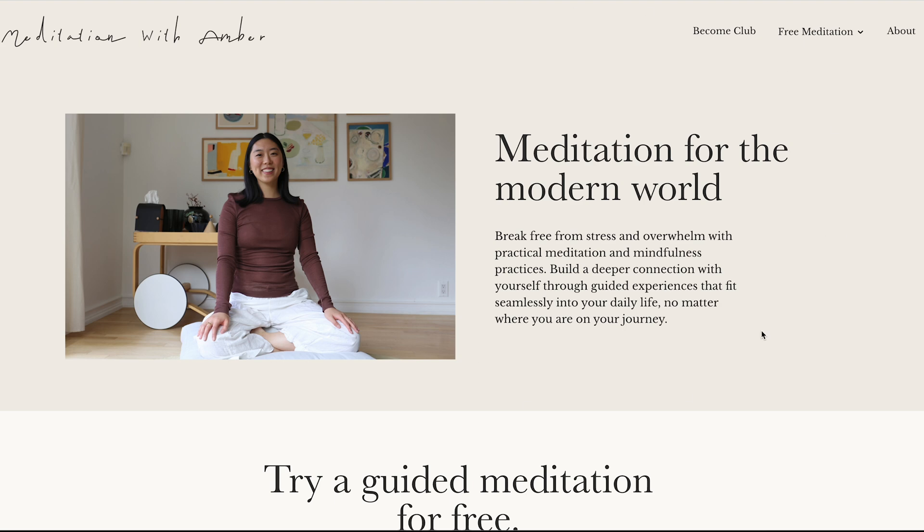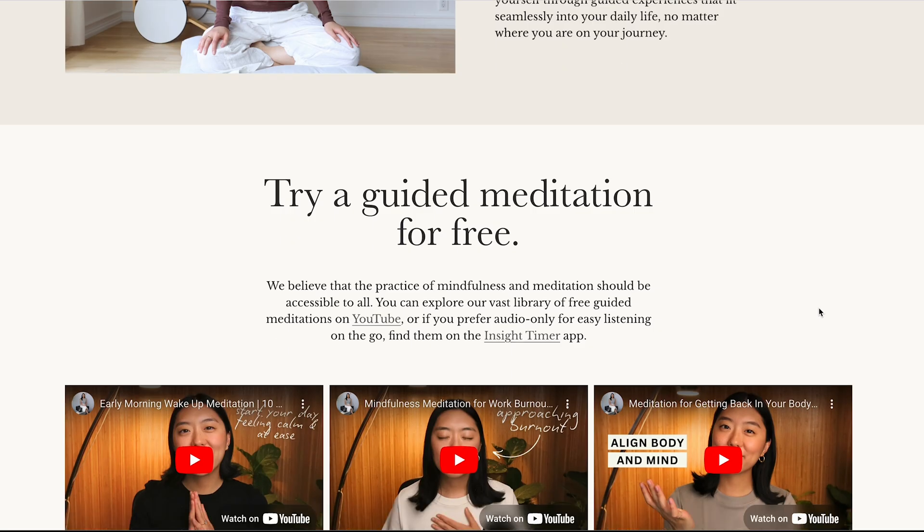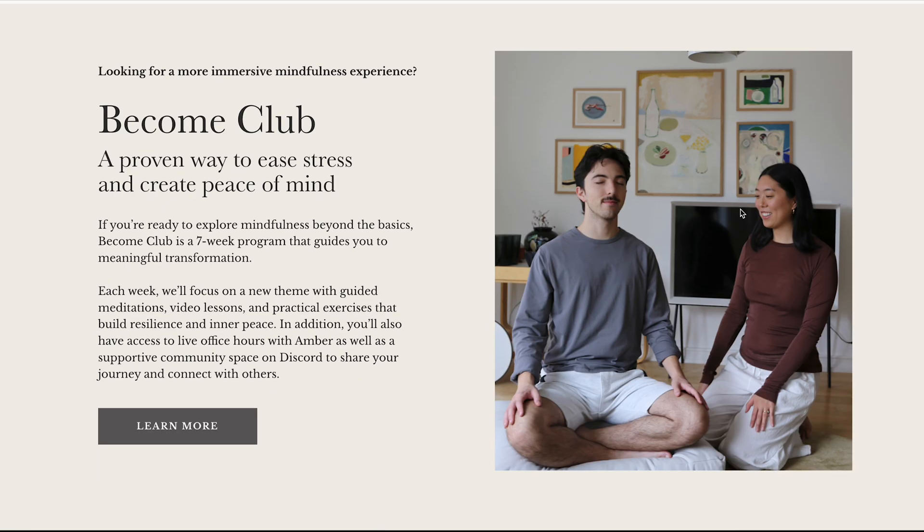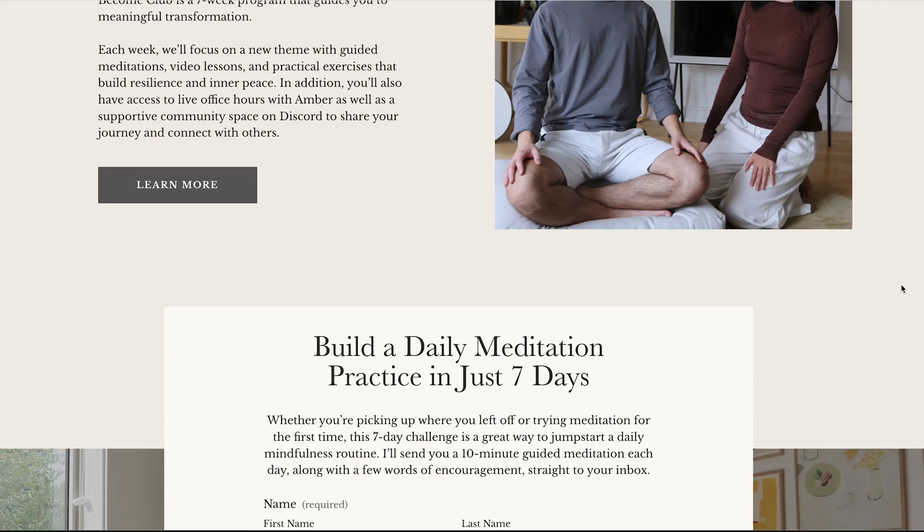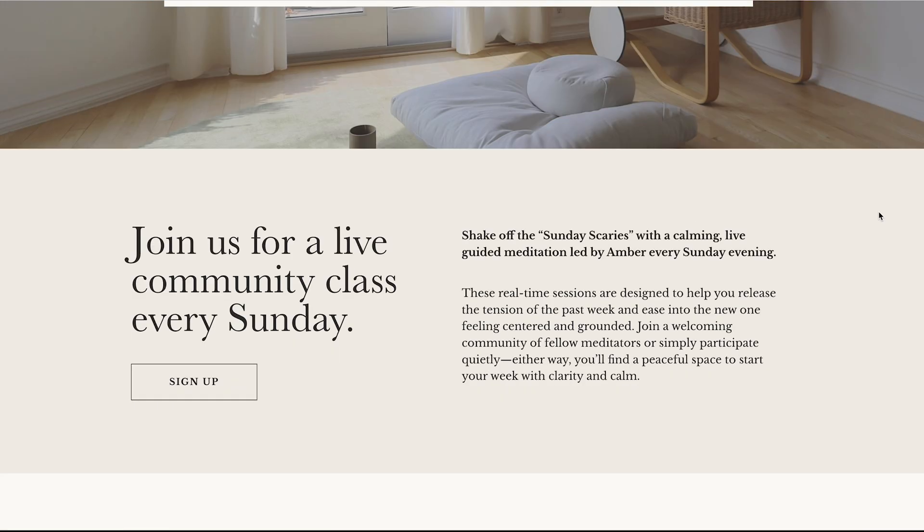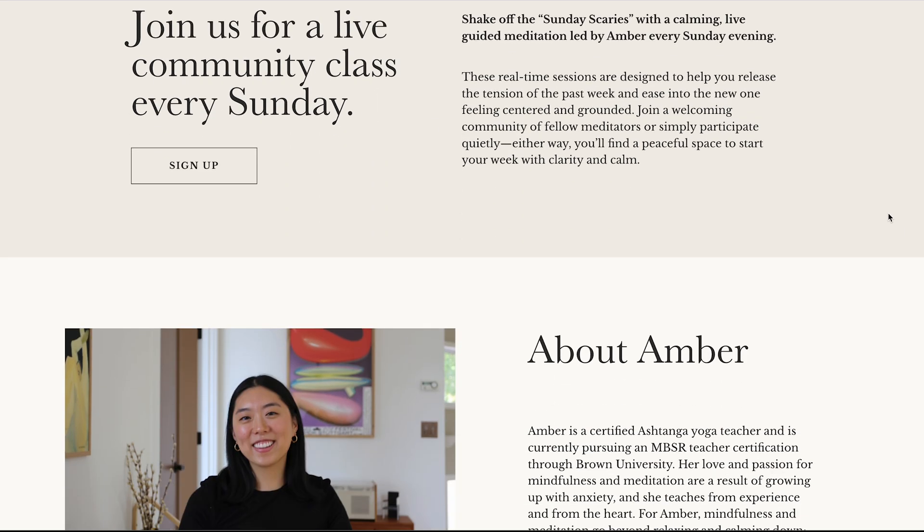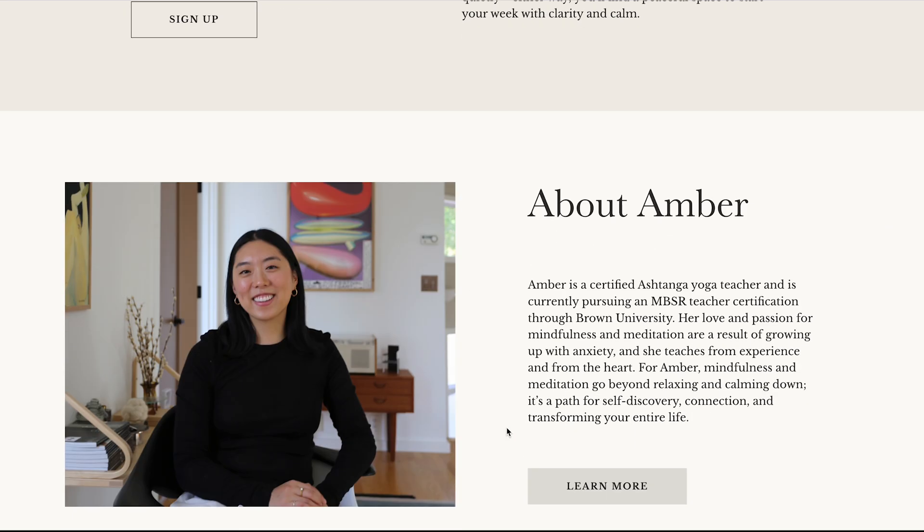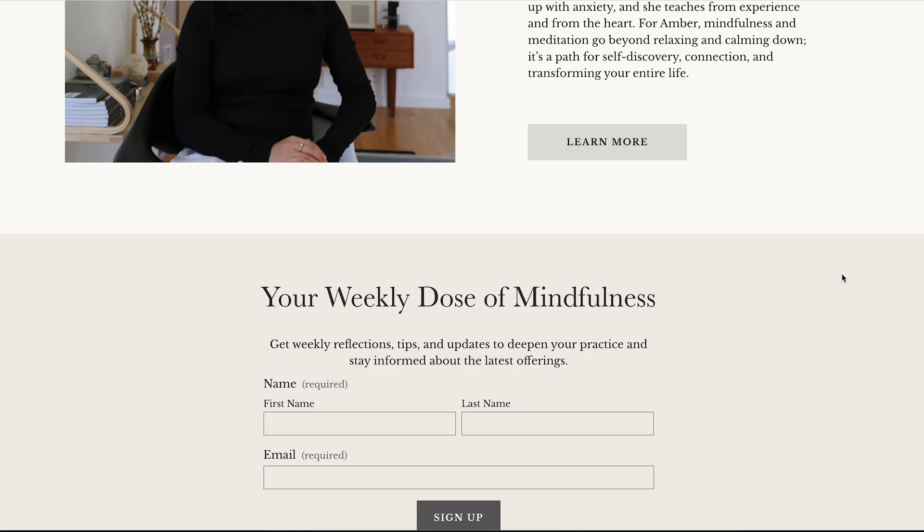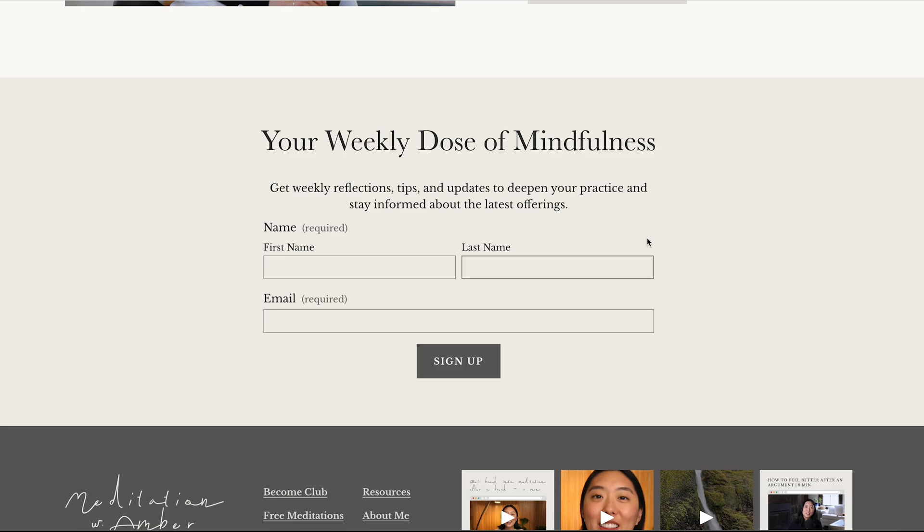So this is the final version of the website. This is the home page. We have a section here highlighting her main offering. Scrolling down, we have a lead magnet and another one of her offerings here. We have a section about her and then a newsletter sign up.